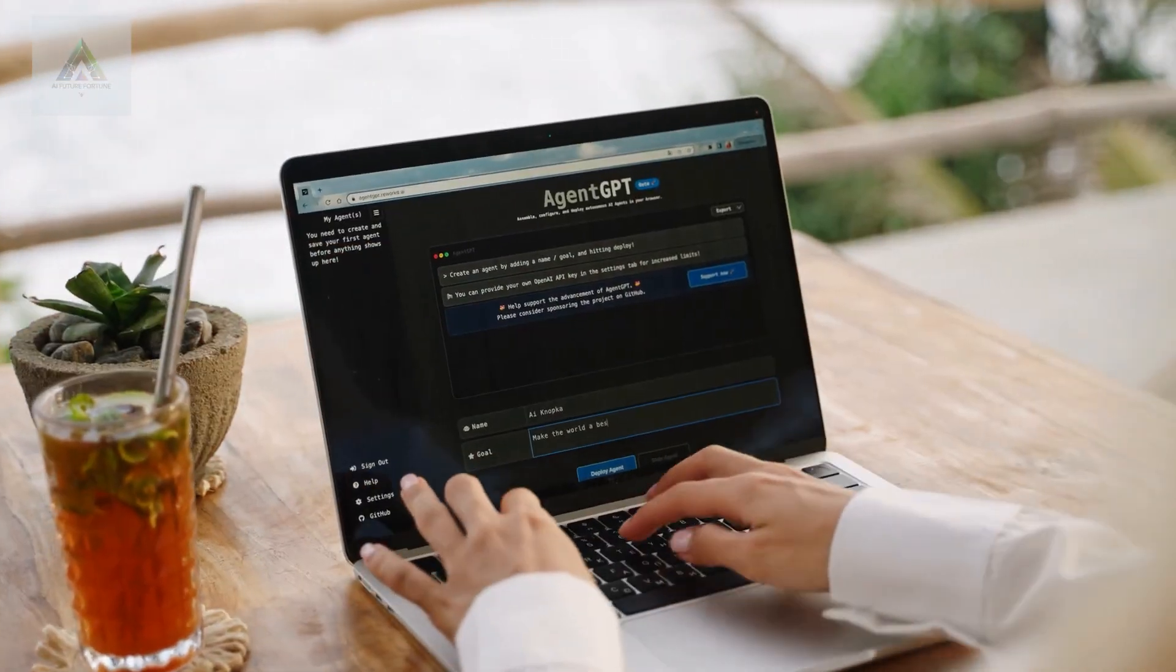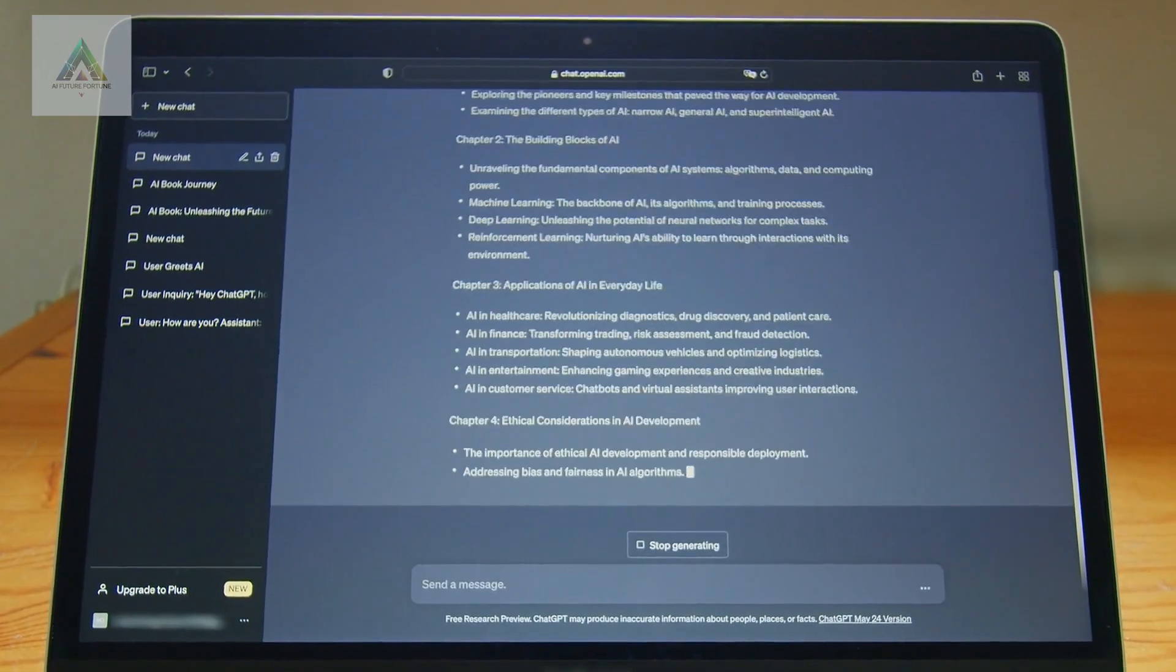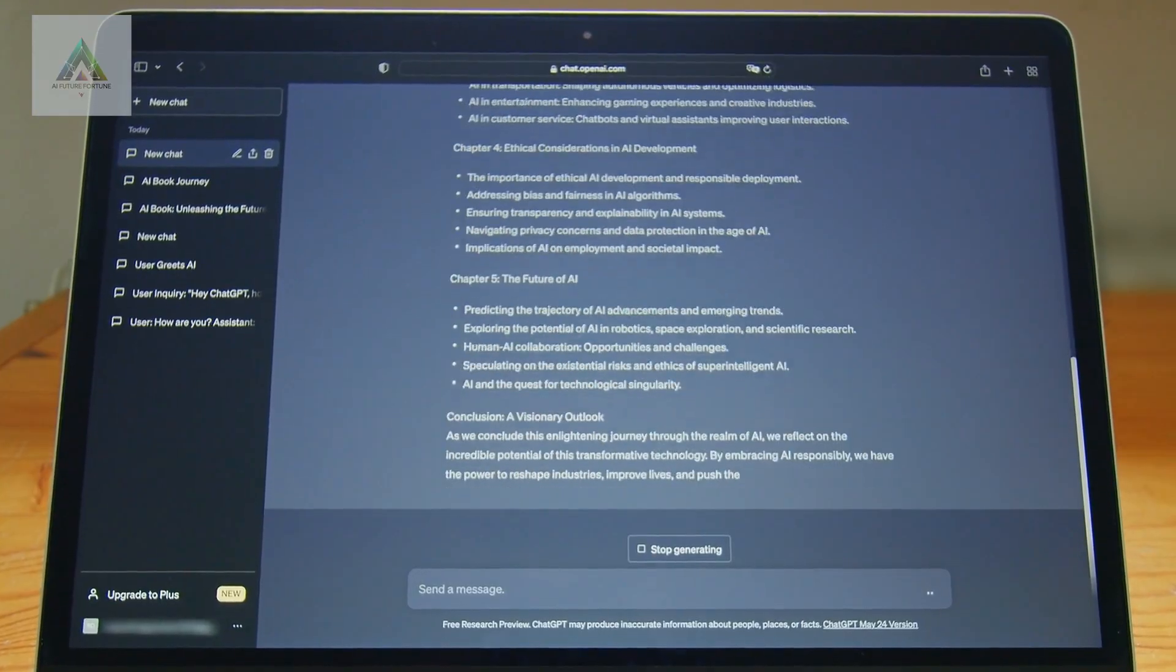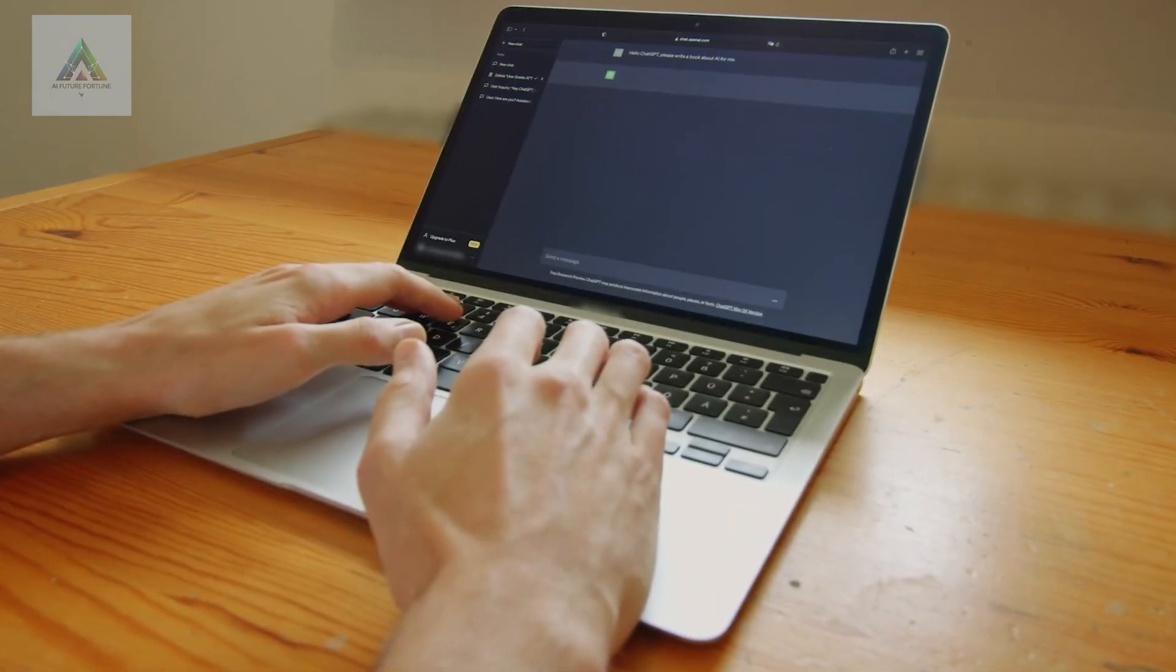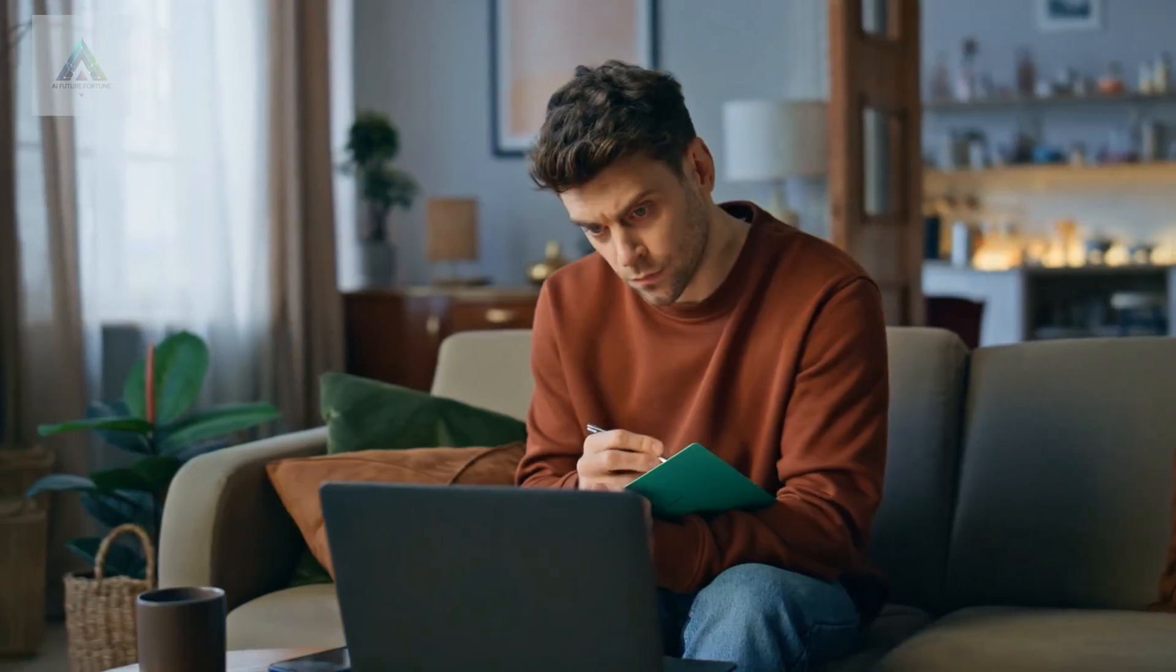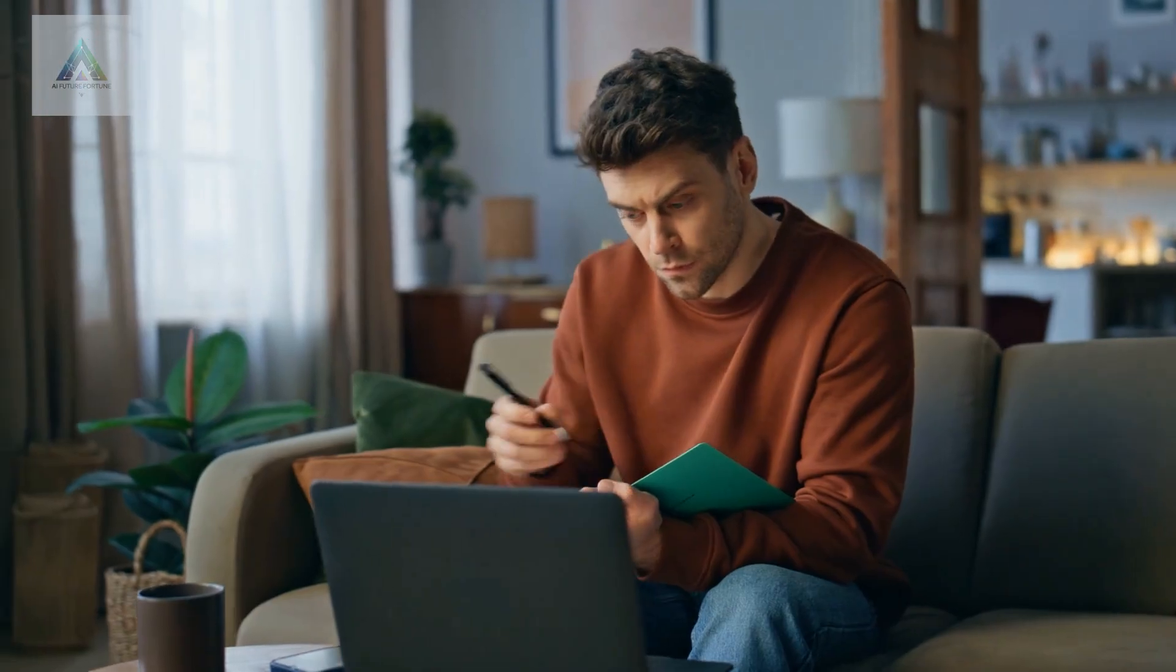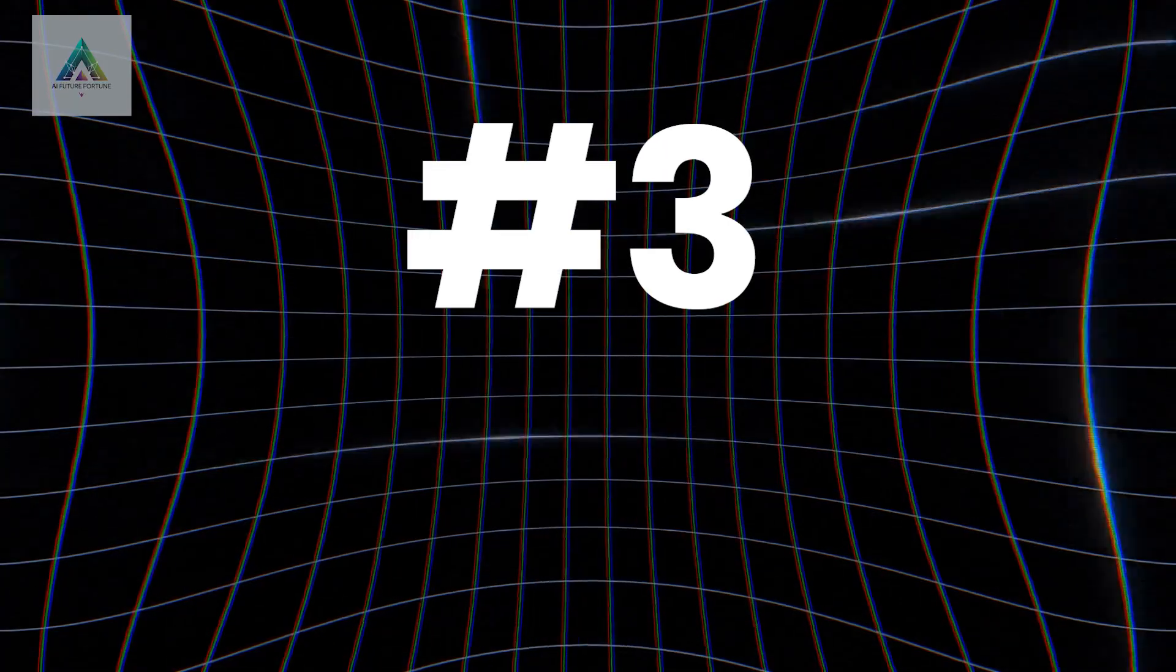The difference between someone who gets mediocre results and someone who gets incredible results often comes down to how they structure their prompts. This course shows you exactly how to do it.